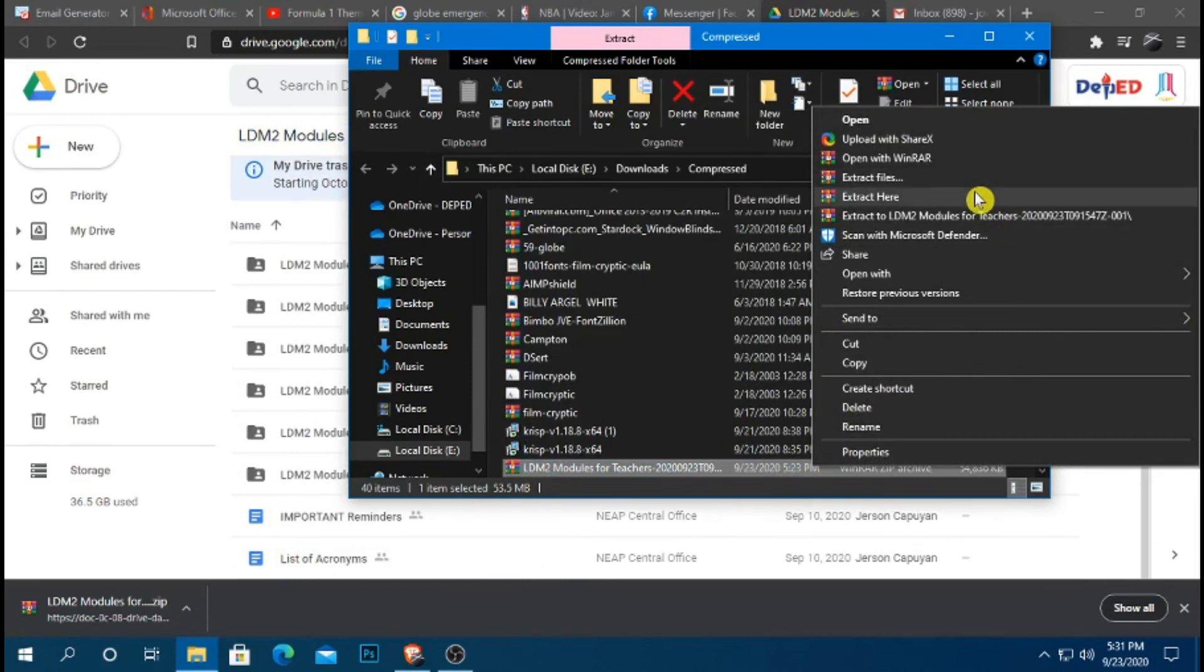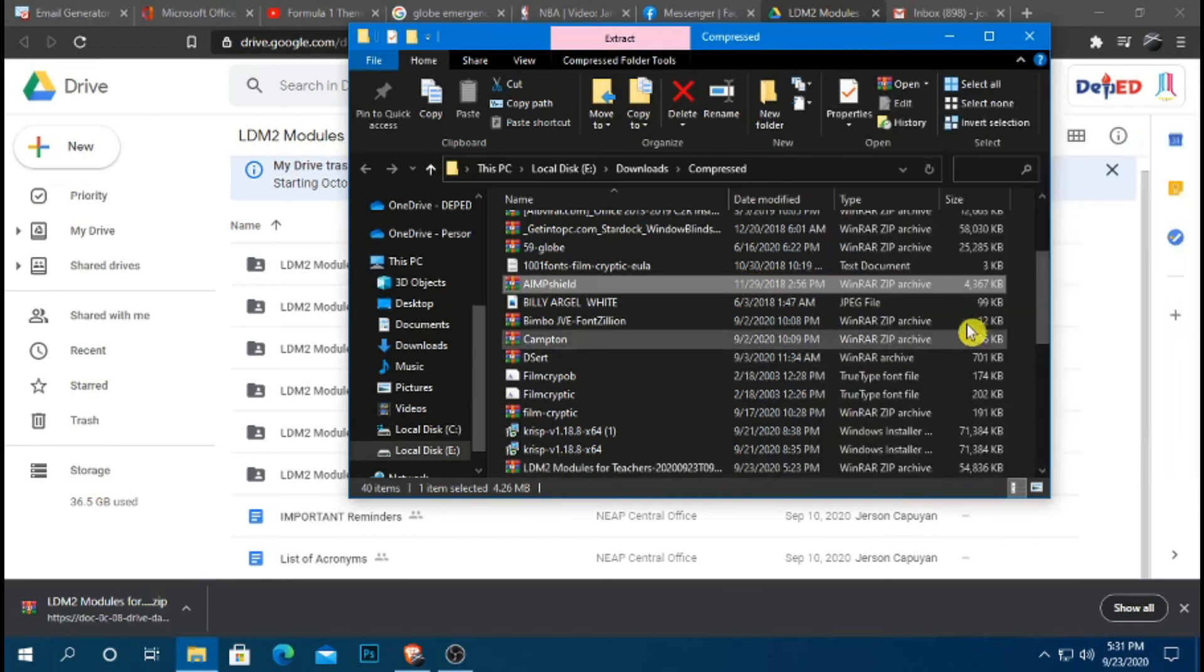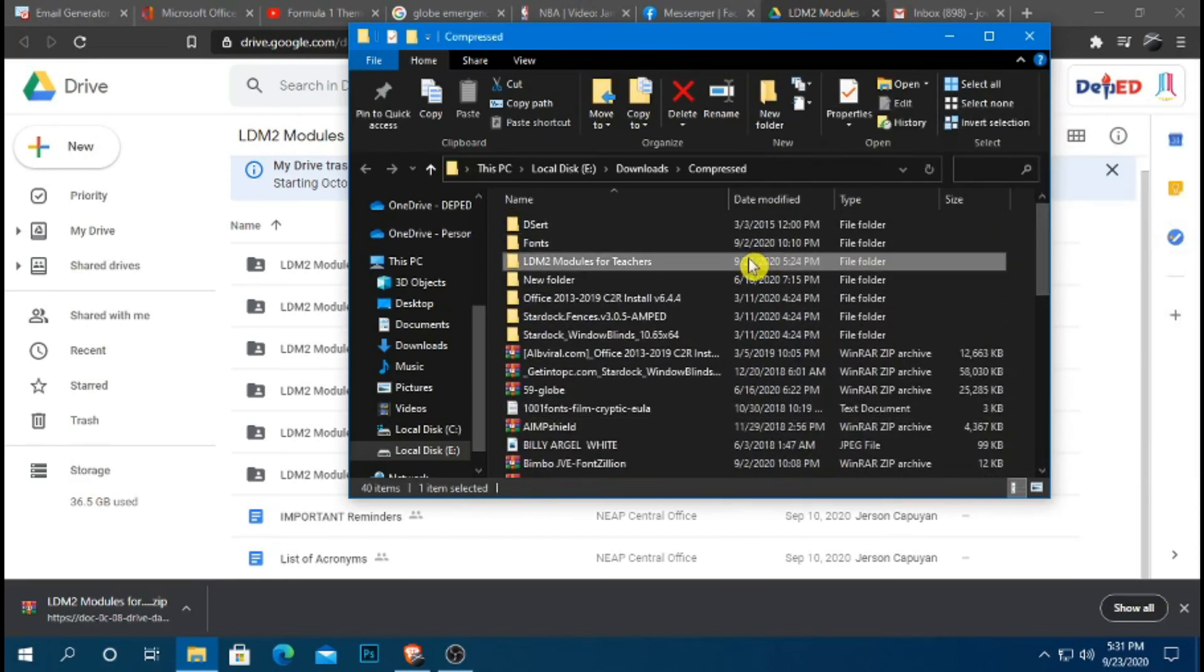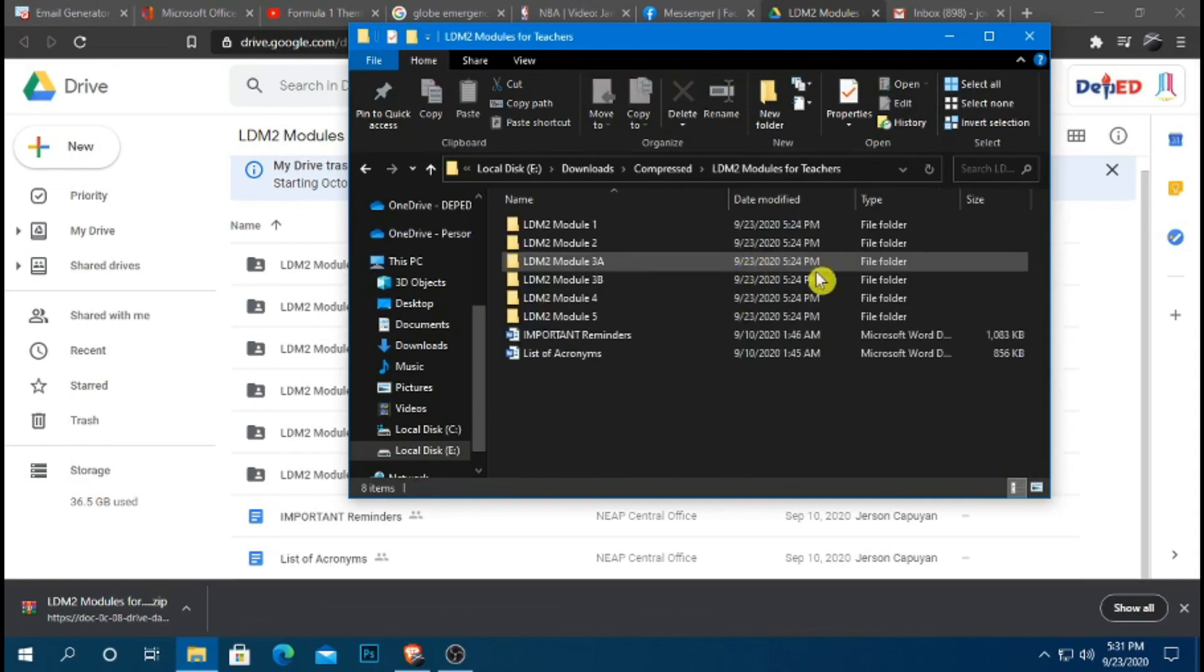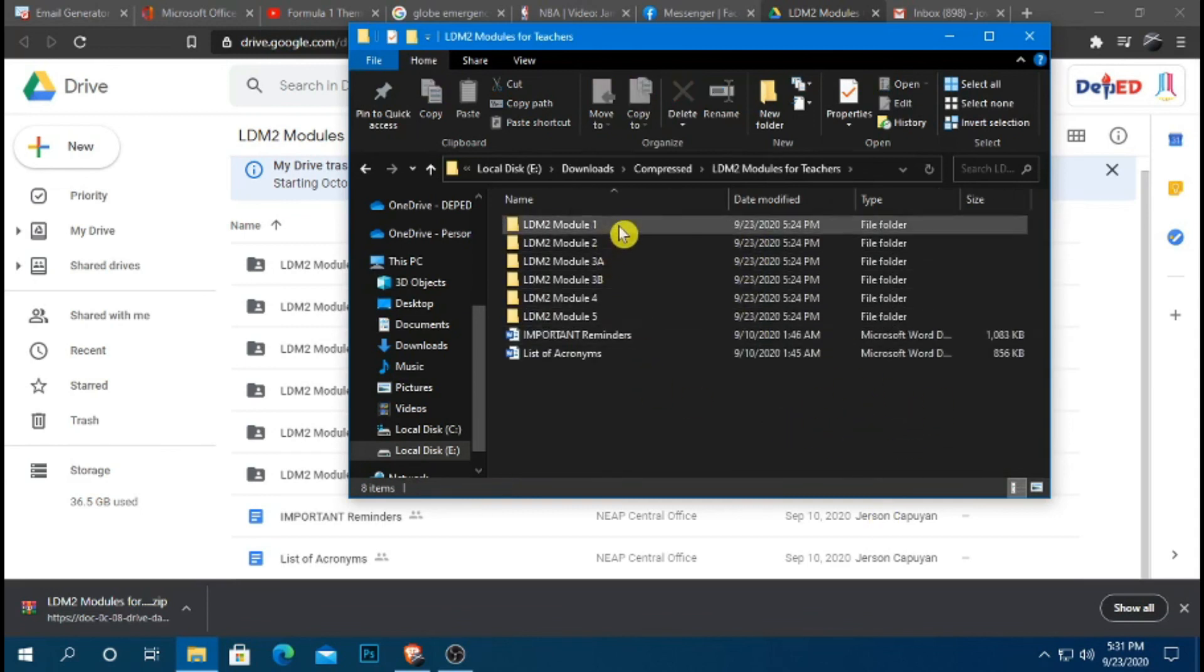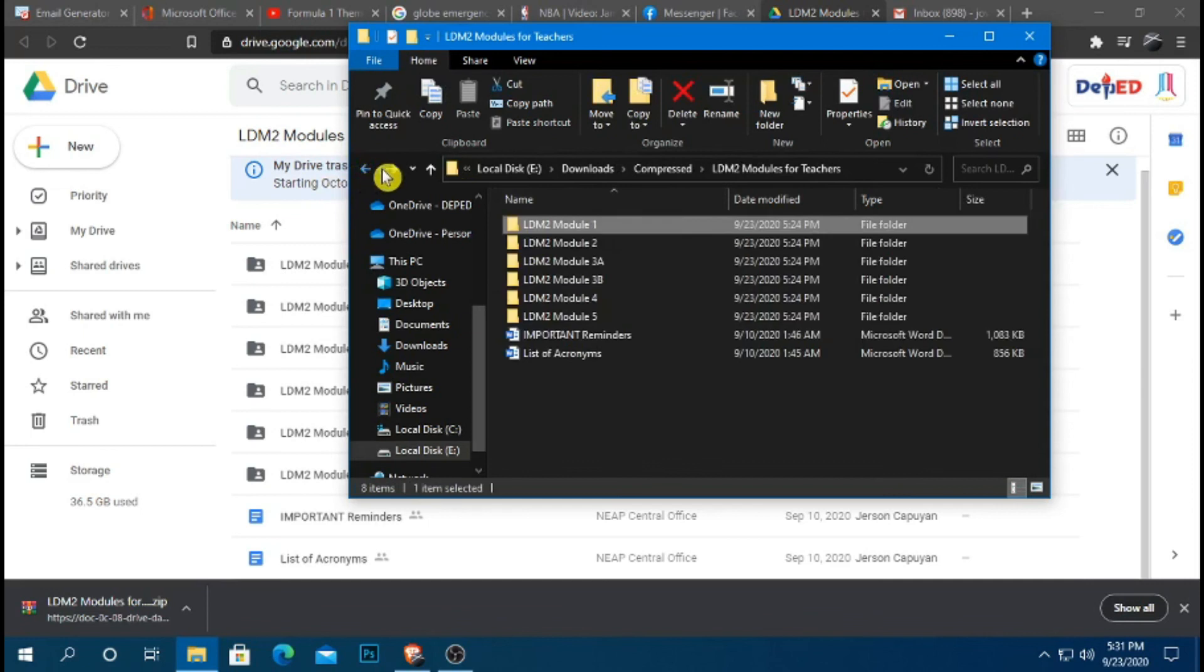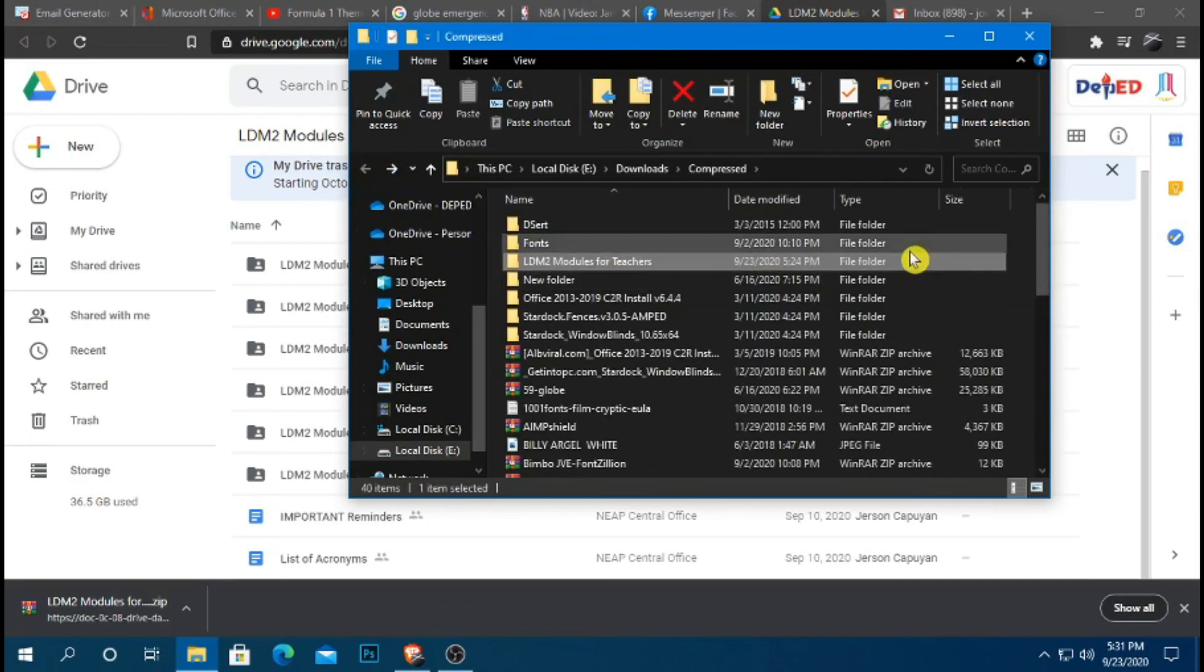Pag nag-click po kayo ng extract here, lalabas na po yung folder ng LBM2 Modules for Teachers. At ito na po yung na-discuss natin kanina. So everything is already here. Wag pong malilito. Just follow the instruction of this video. Okay? Thank you very much.